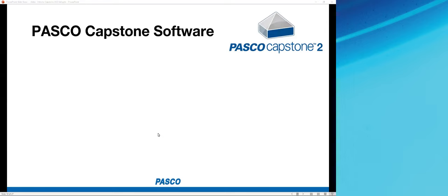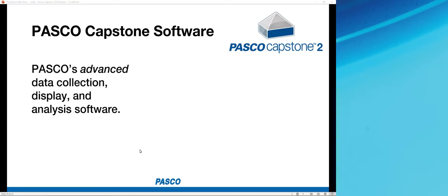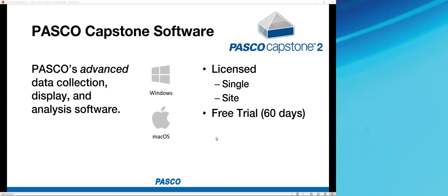PASCO Capstone is now in version 2.6.2, released in version 1.0 about 11 years ago. It is our advanced data collection, display, and analysis software — advanced meaning it's particularly useful at the upper secondary and college/university level. Many features are tailored for physics and engineering, but it is used across science subjects. It runs on Windows or Mac OS.